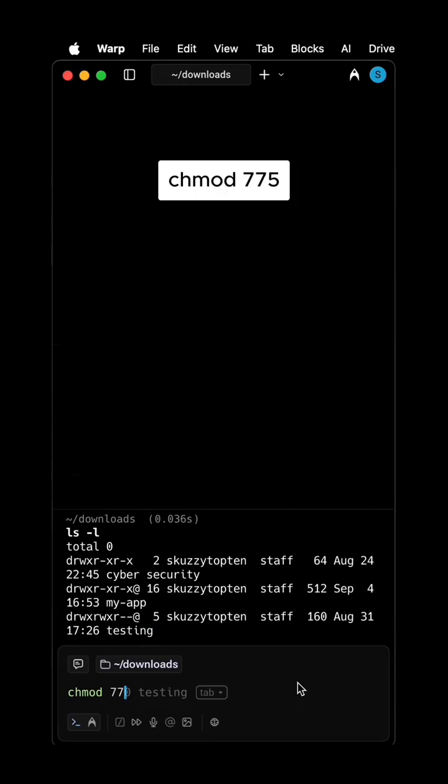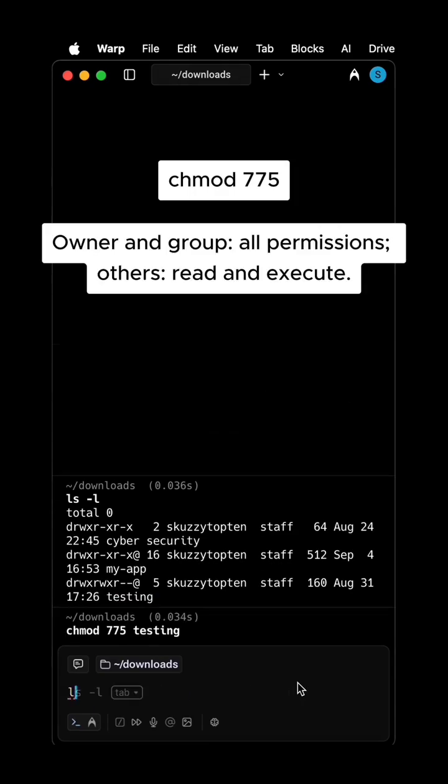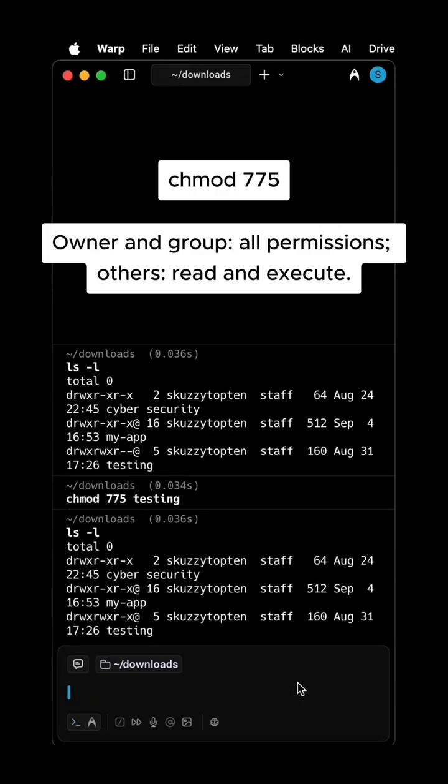CHMOD 775: Owner and Group have all permissions. Others have read and execute.